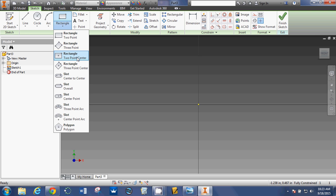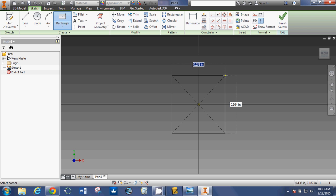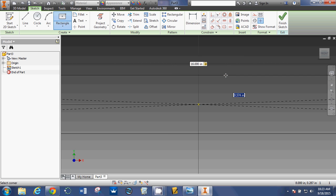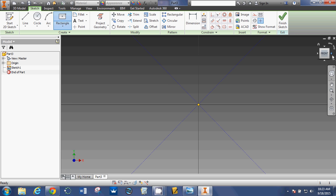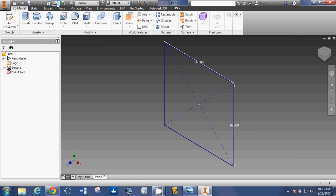I'm going to use 2 point center. Click, drag, let go, type 16, hit tab, 16, enter. There's my square. Finish sketch.